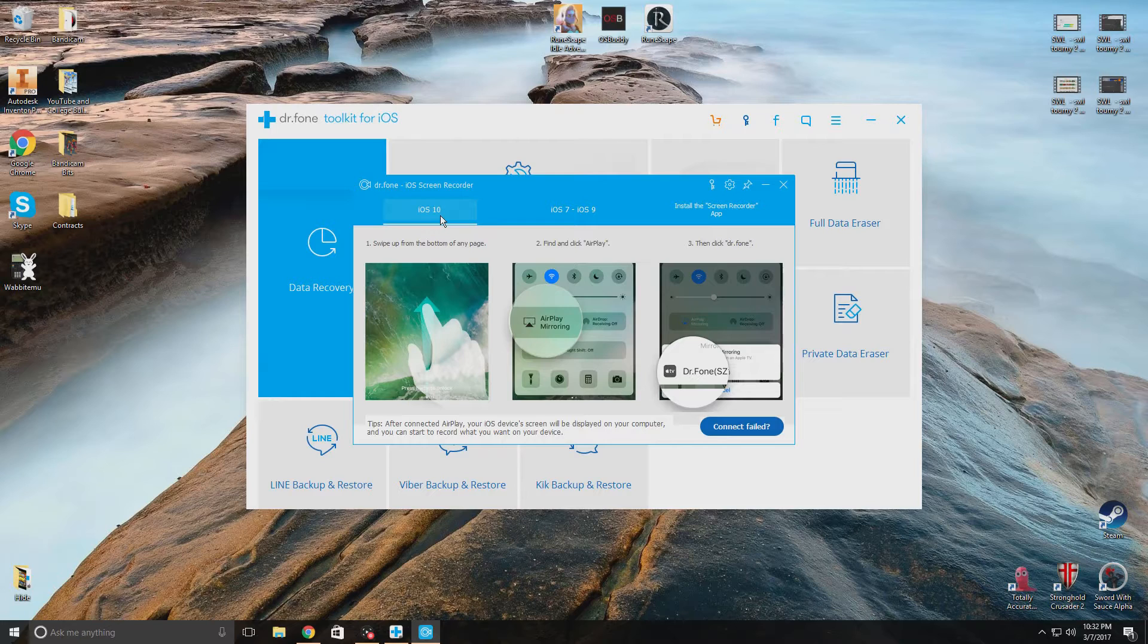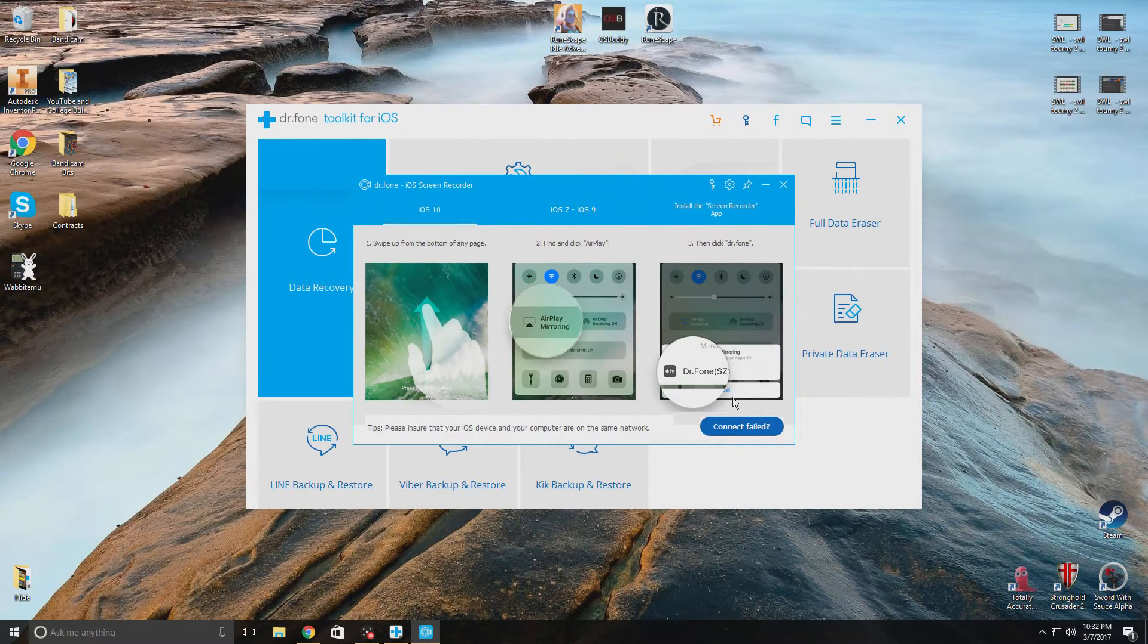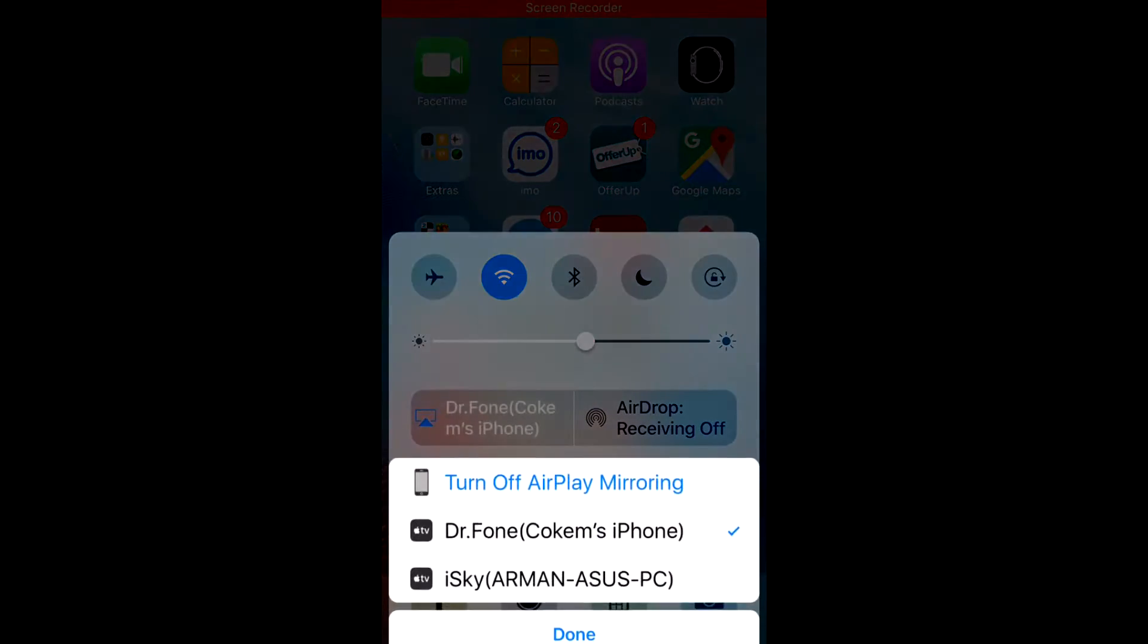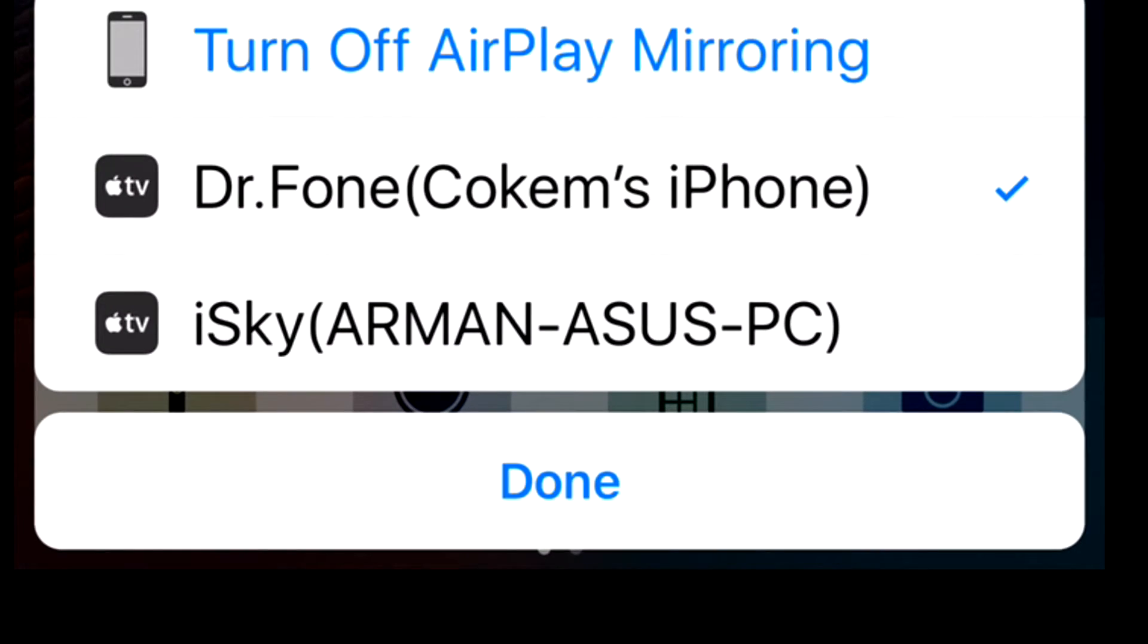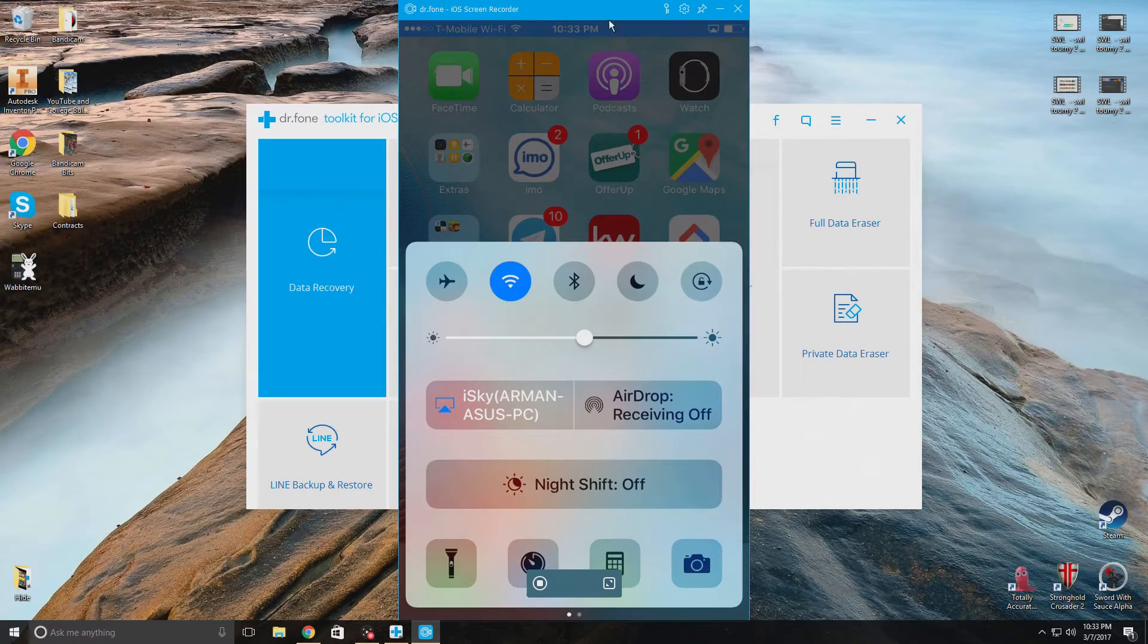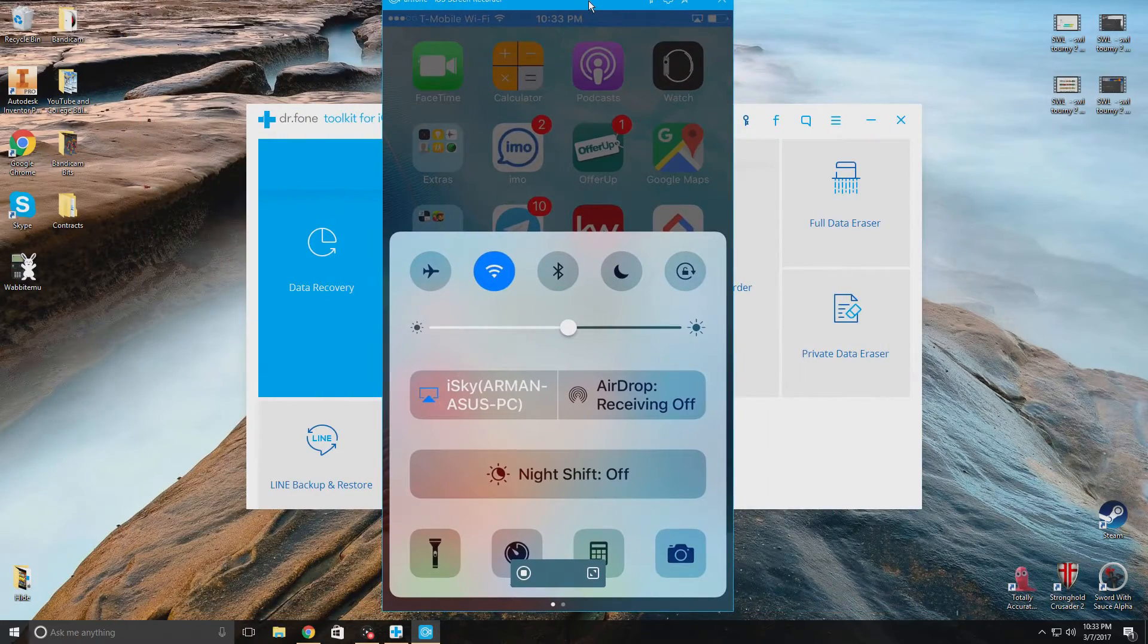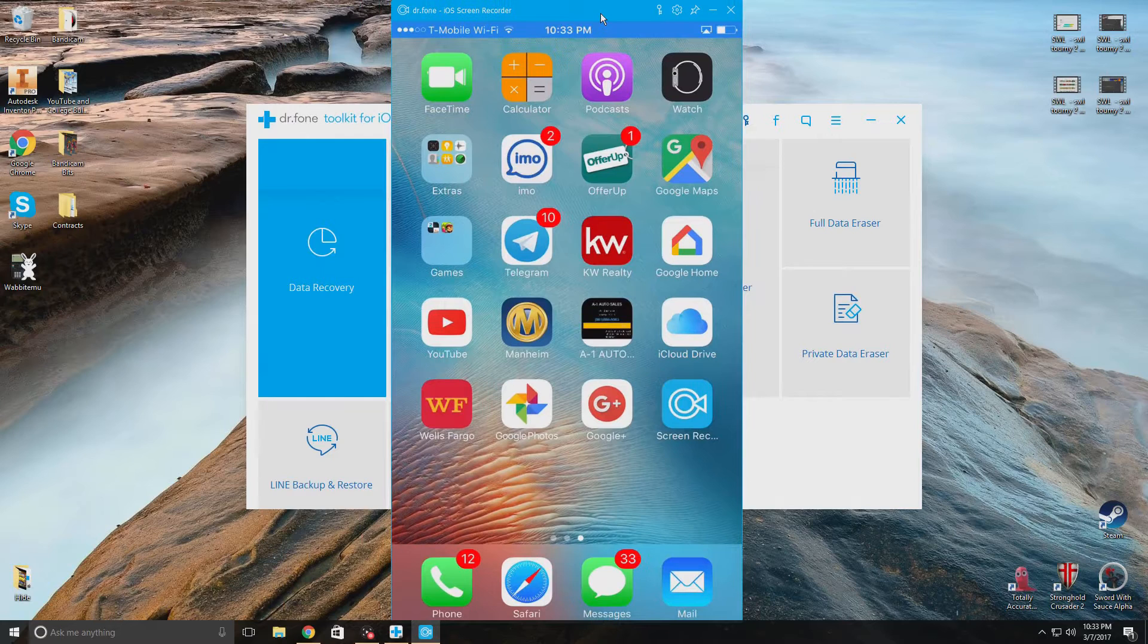All you have to do is really just swipe up from the bottom and click on this button that says airplay mirroring, and I'm gonna connect it to my PC. And there you go, just like that I can see everything I'm doing on my computer.